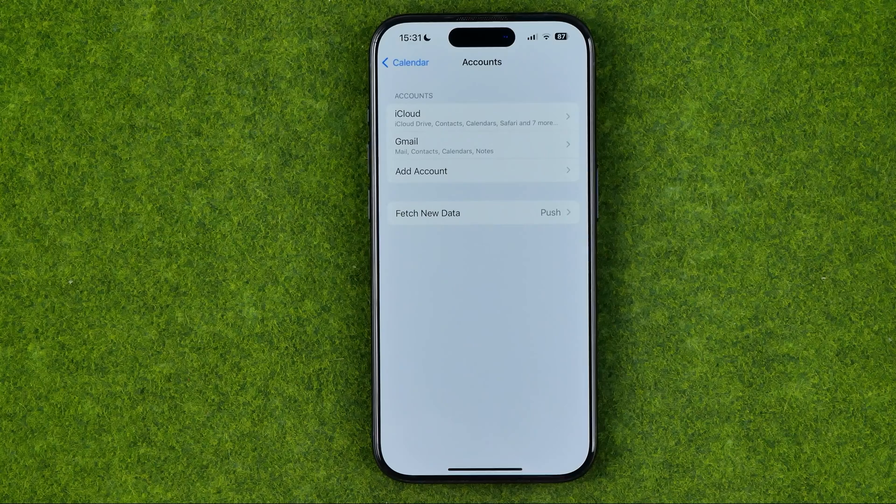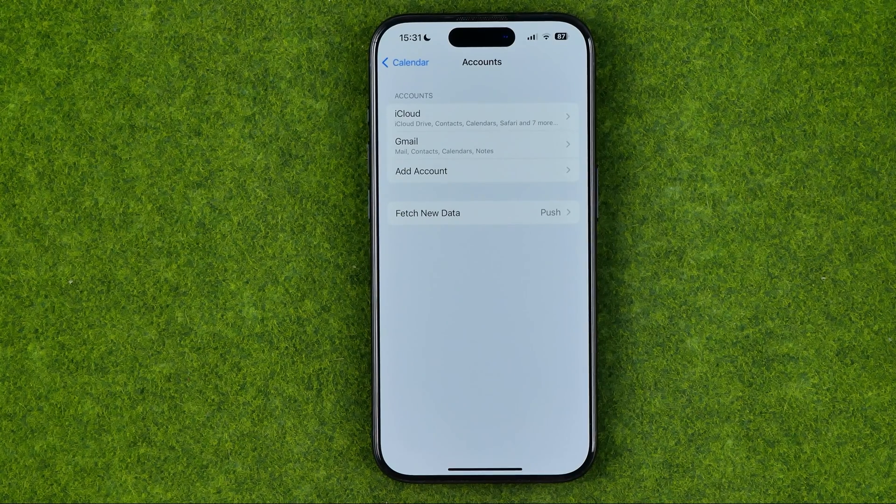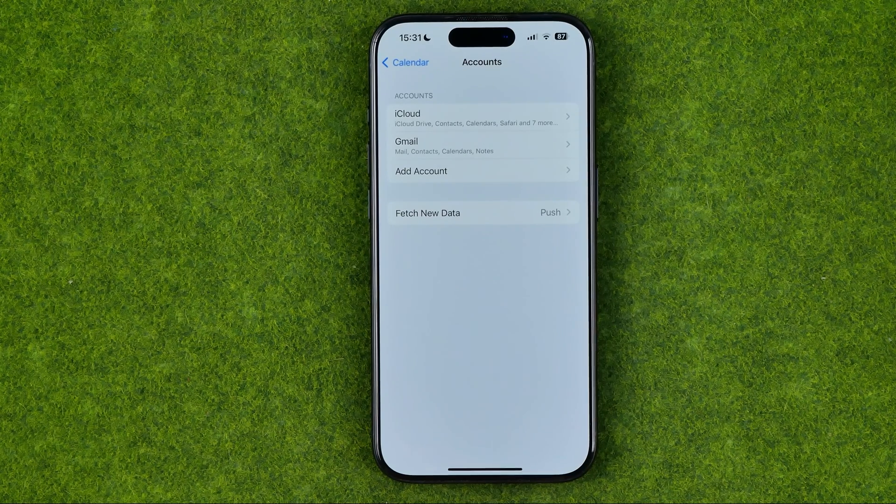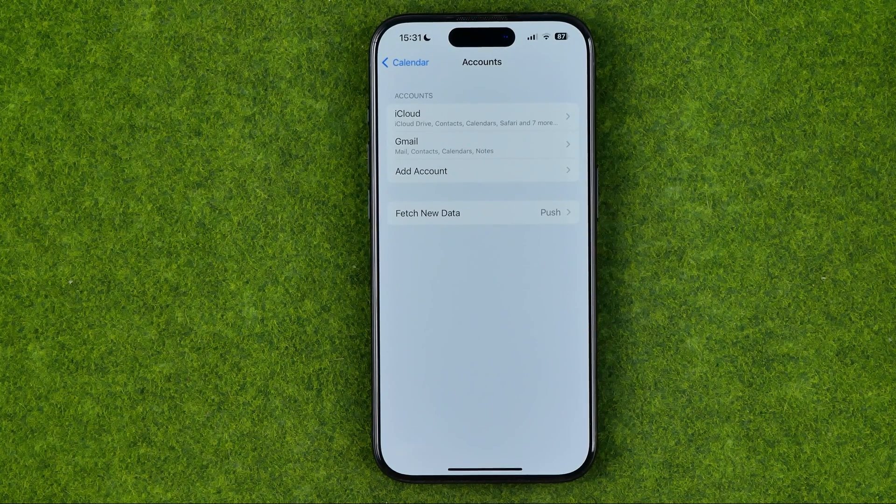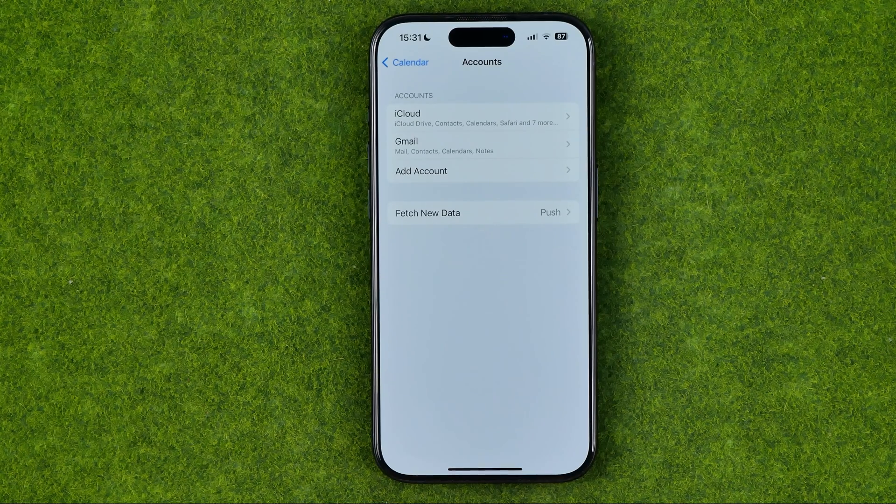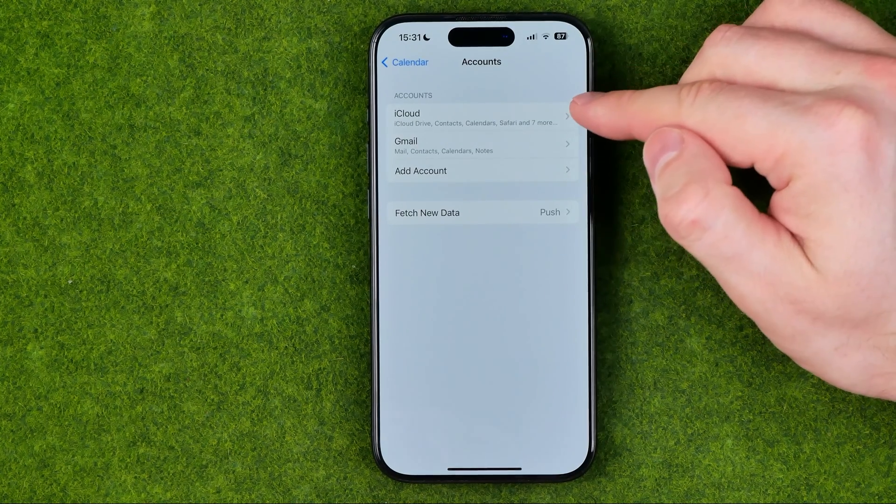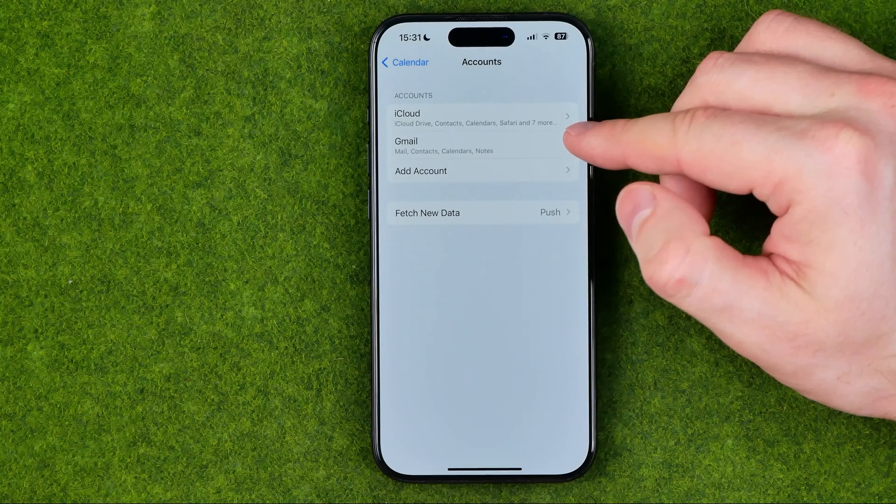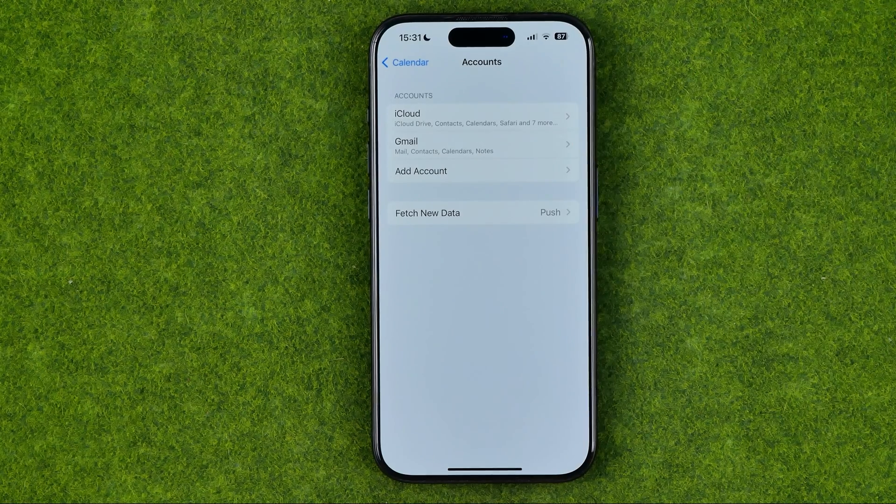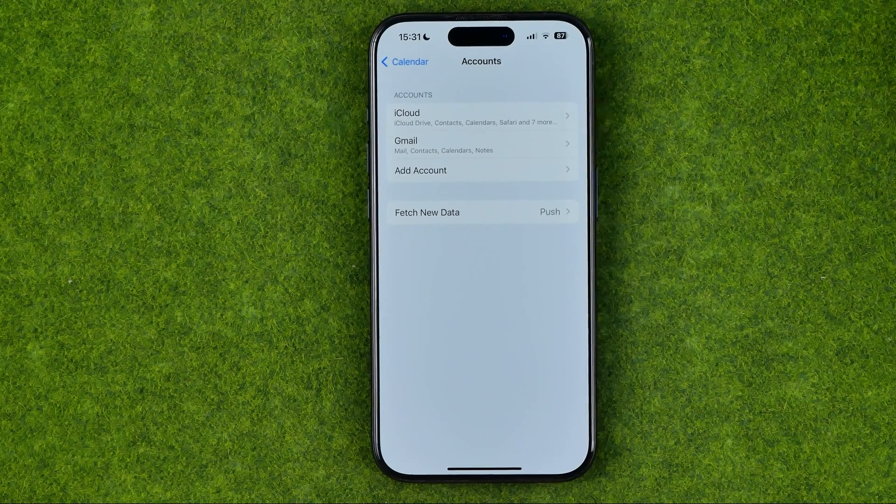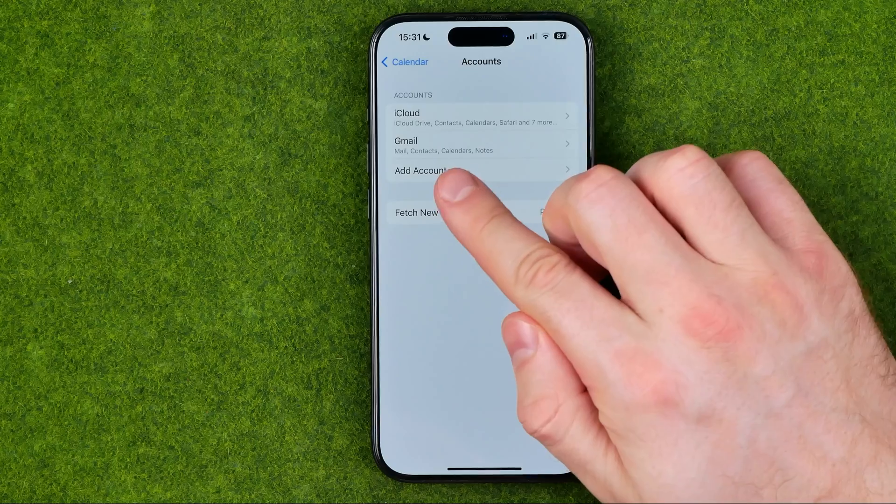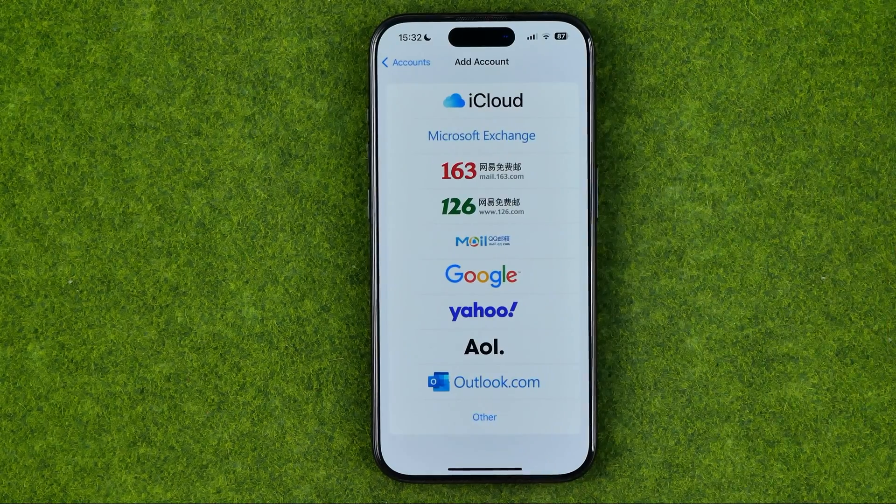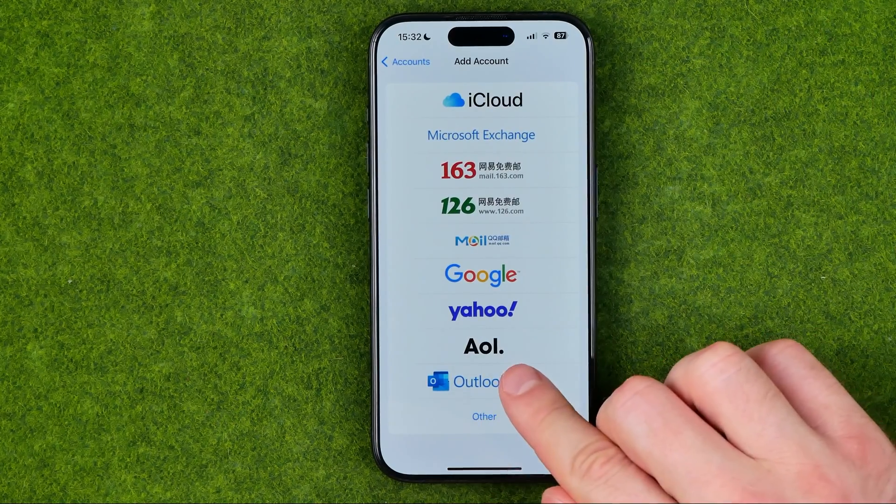We need to get into Accounts, and it will show us all the accounts associated with our Apple calendar. Here I have an iCloud account and Gmail account. In order to add another account, we need to tap Add Account, then select Outlook.com.